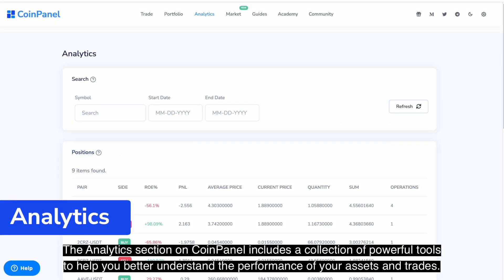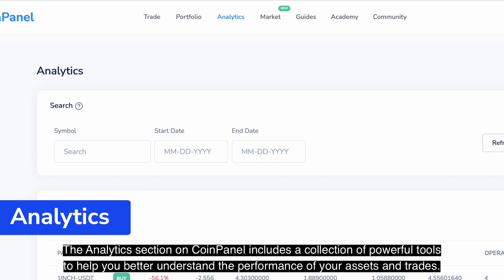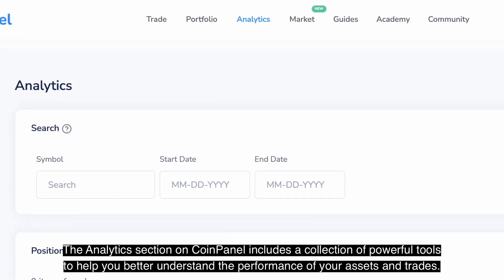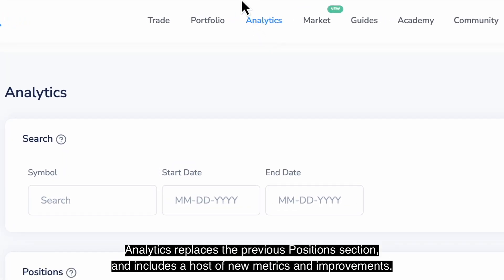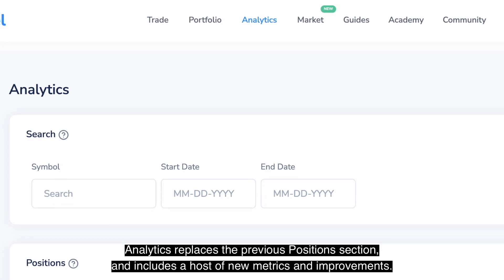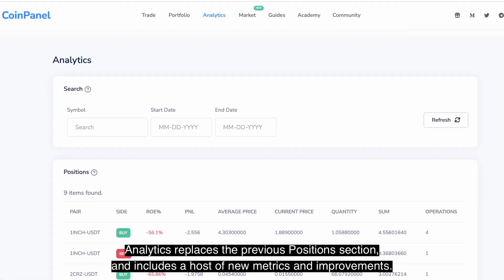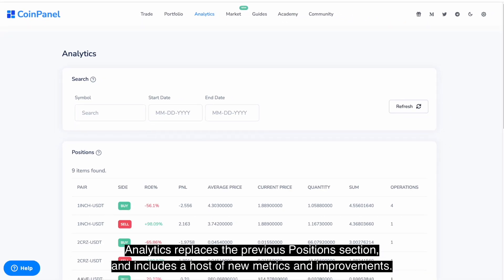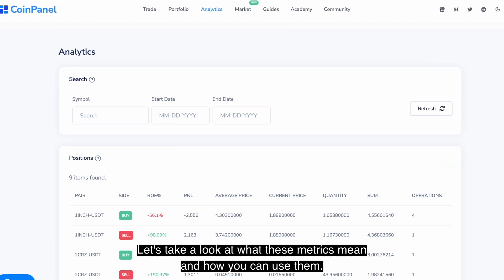The analytics section on CoinPanel includes a collection of powerful tools to help you better understand the performance of your assets and trades. Analytics replaces the previous position section and includes a host of new metrics and improvements. Let's take a look at what these metrics mean and how you can use them.